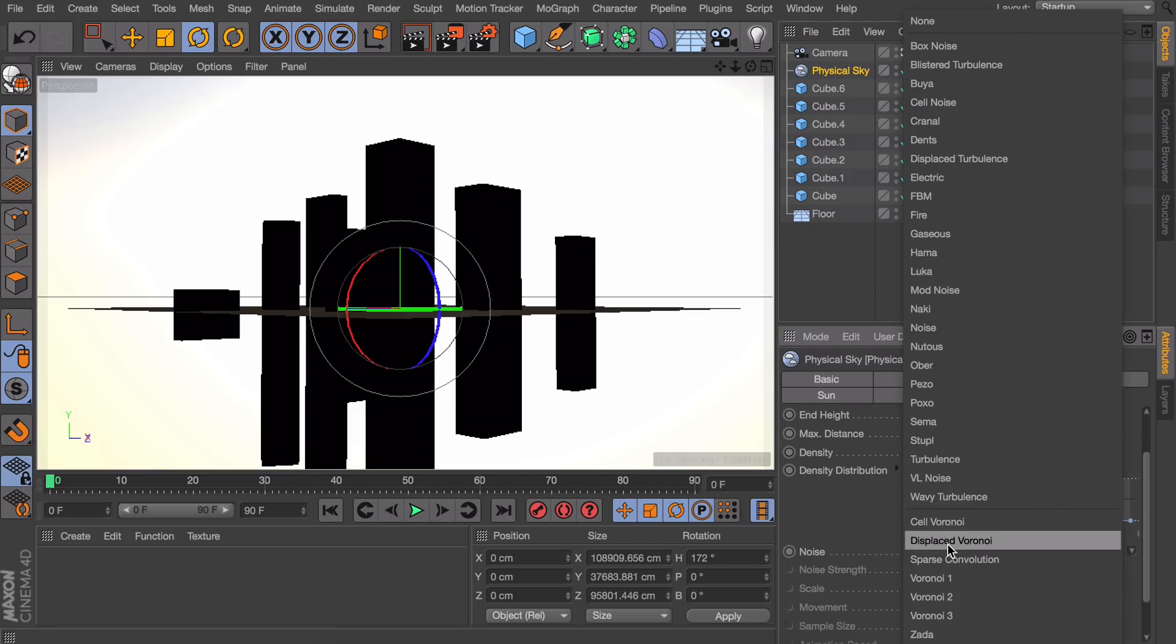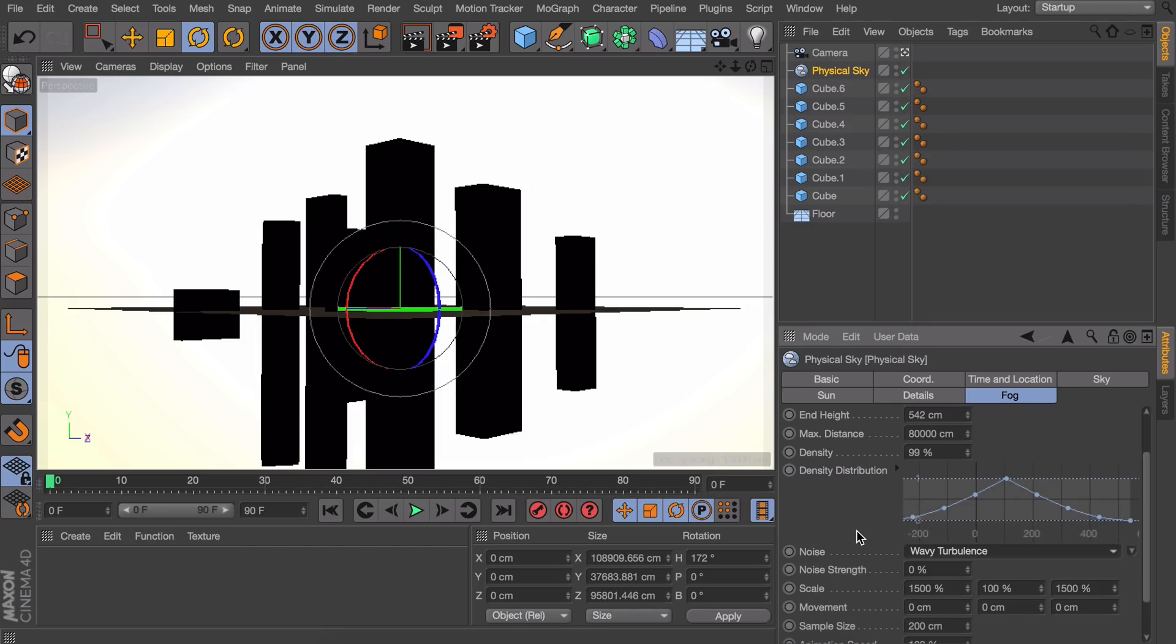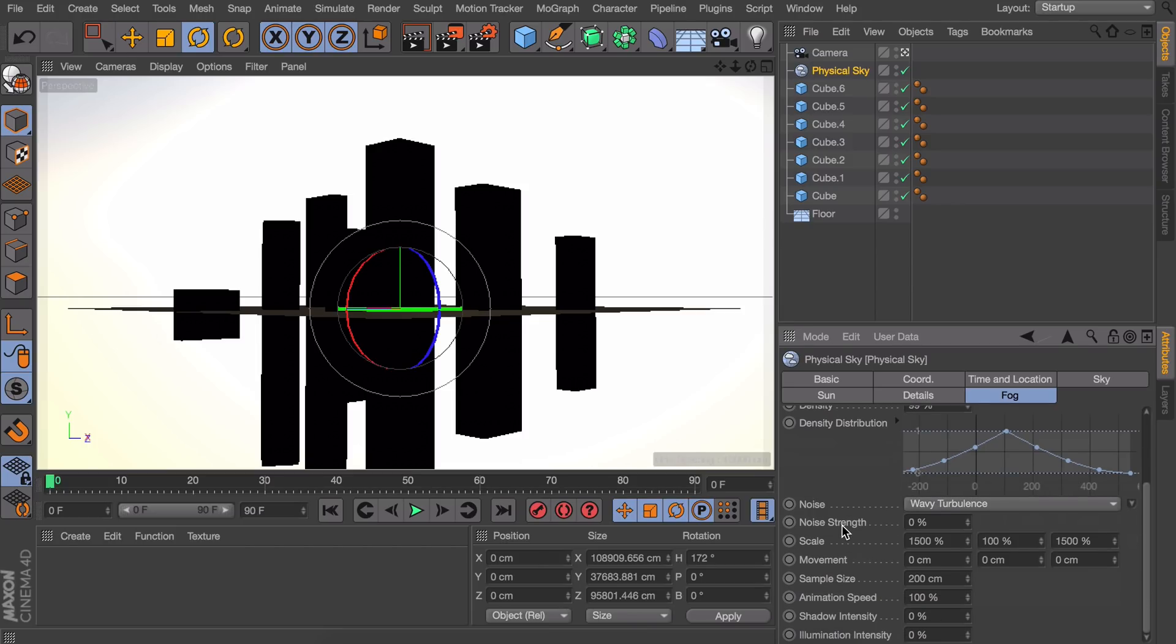We are going to set the wavy turbulence again. You can experiment with any other ones but I find the wavy turbulence always looks the best for me. Let's set the strength to 200.